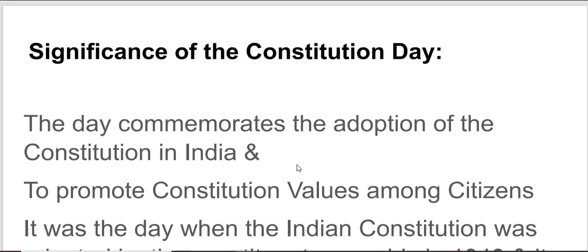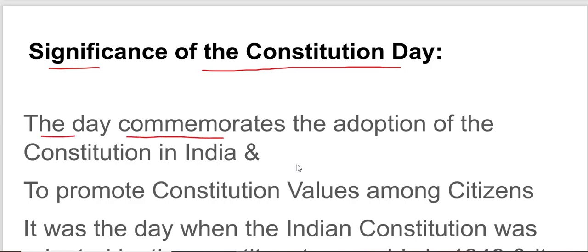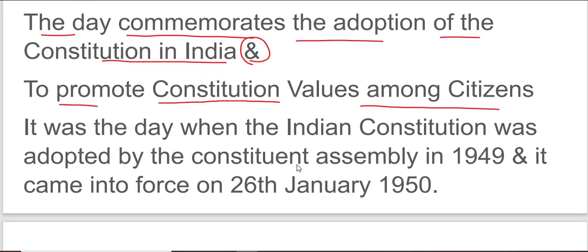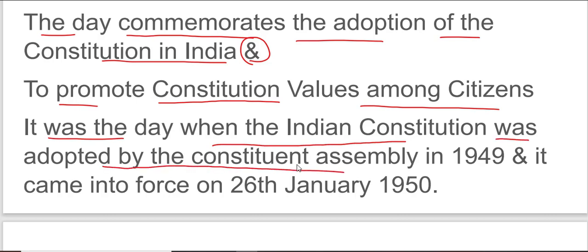The significance of Constitution Day: the day commemorates the adoption of the Constitution of India and promotes constitutional values among its citizens. It was the day when the Indian Constitution was adopted by the Constituent Assembly in 1949, and it came into force on 26th January 1950.